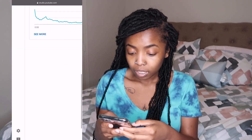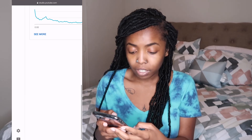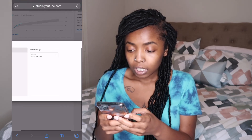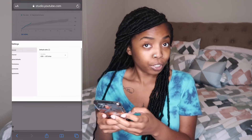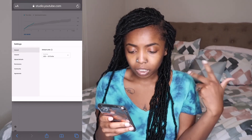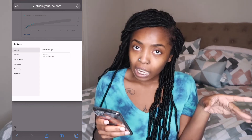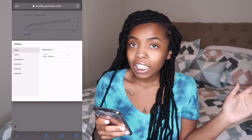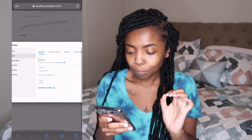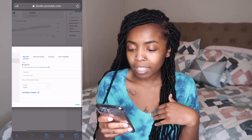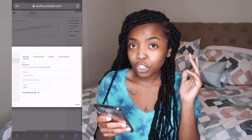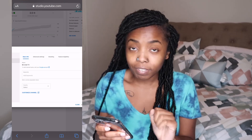So you're going to go down here to the little tool button — that's the Settings. You've got General, Channel, Upload Default, Permissions, Community, Agreements — you don't need to worry about any of that. What you need is 'Channel.' Once you get there, you have tabs: Basic Info, Advanced Settings, Branding, Feature Eligibility. You're going to go to Advanced Settings.